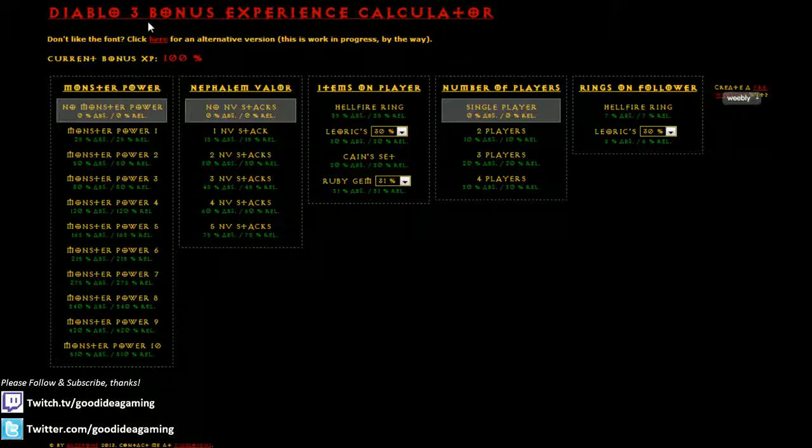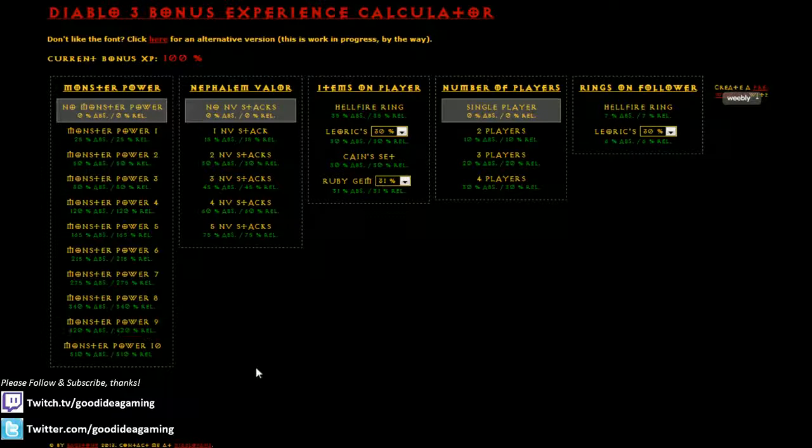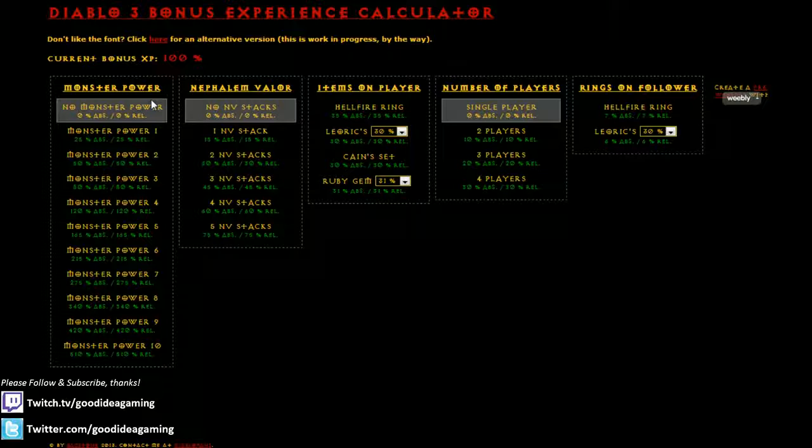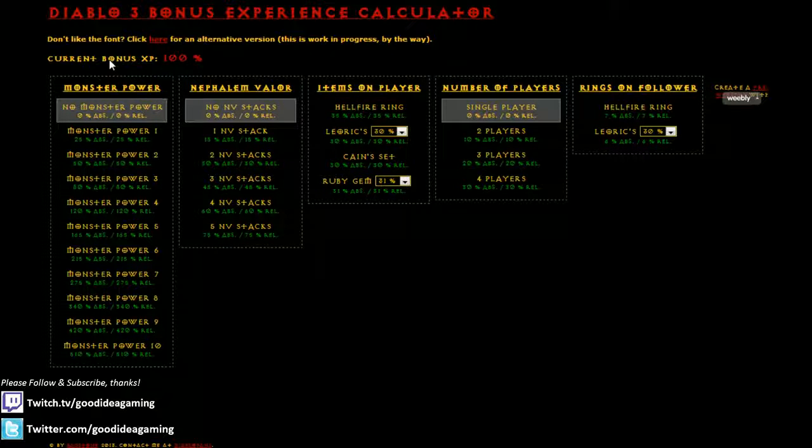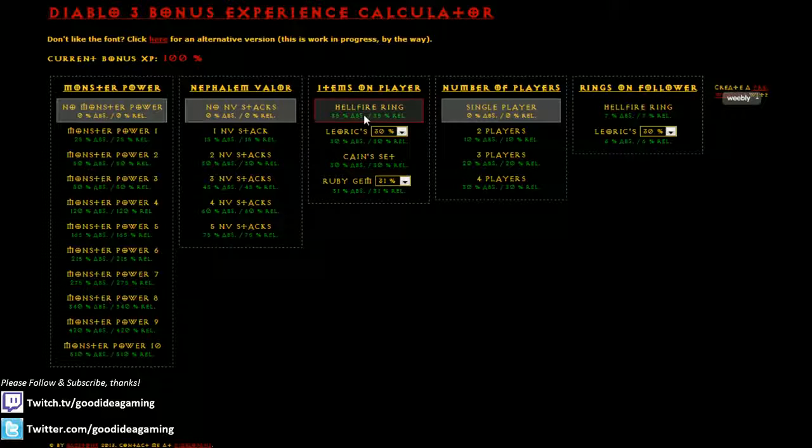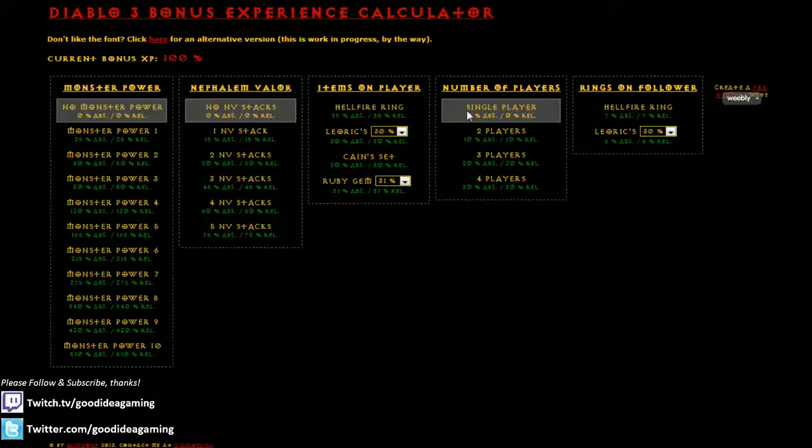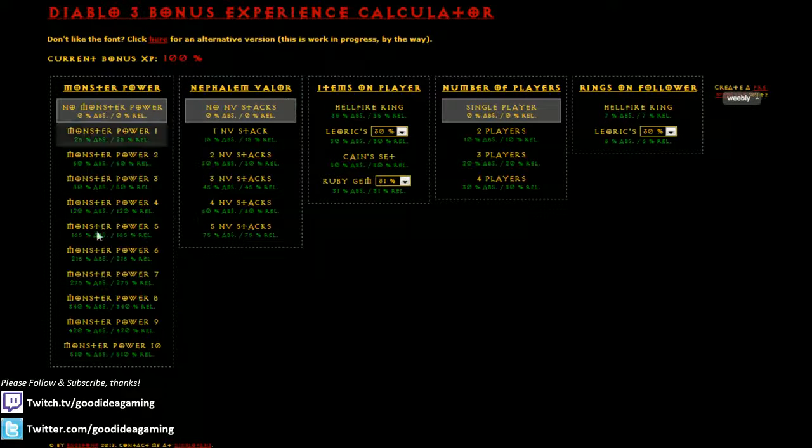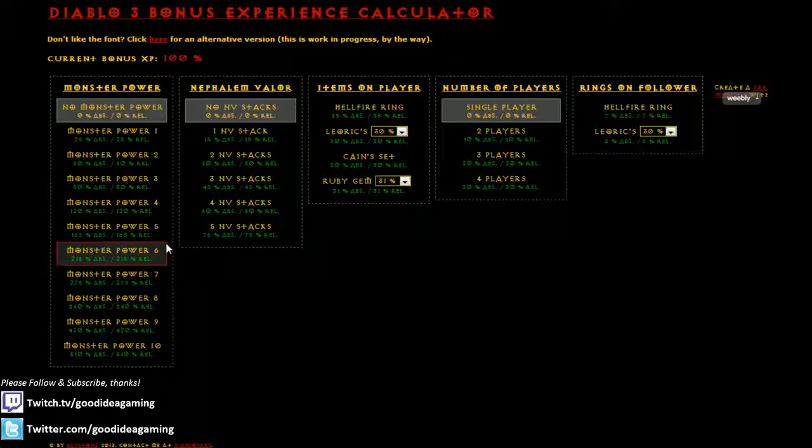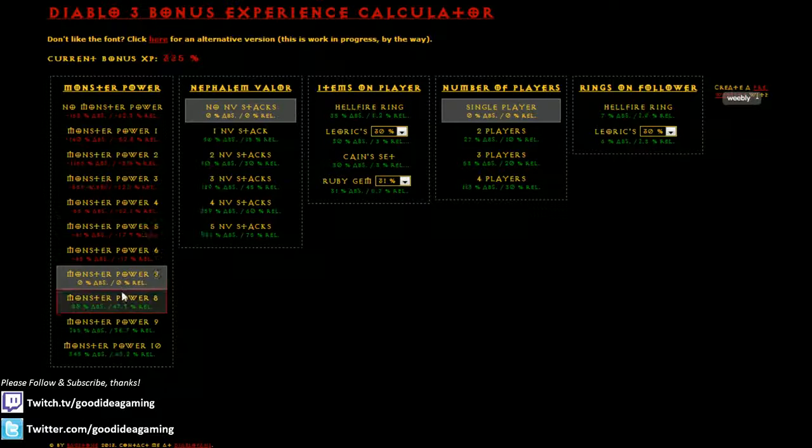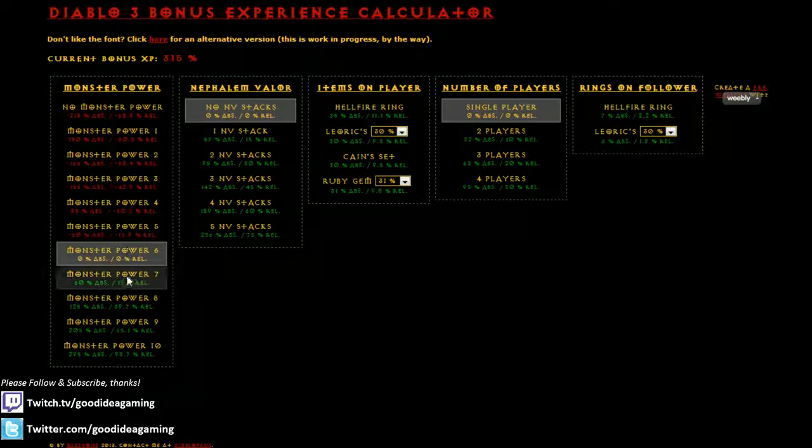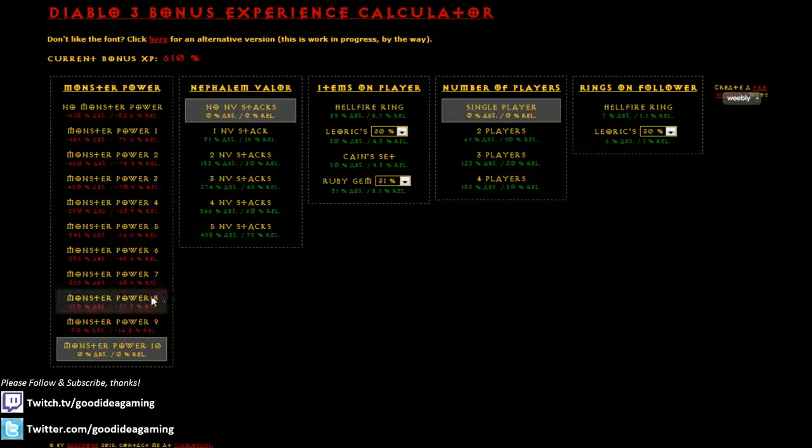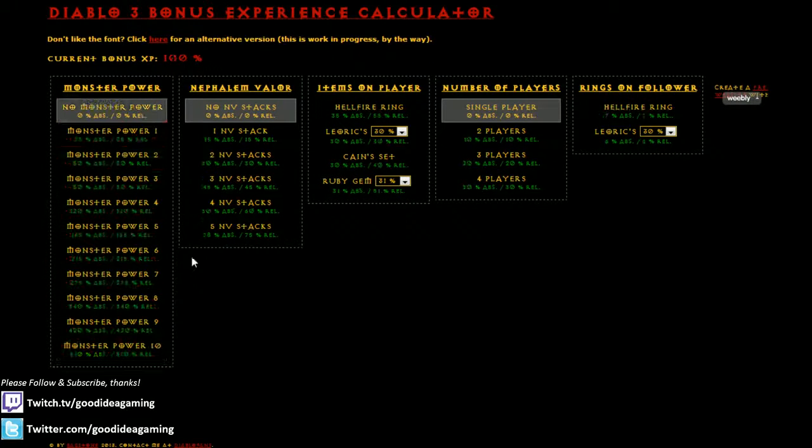So just a basic overview of how this calculator works. The first thing that is taken into account in terms of your experience is your monster power. As you can see here, my current bonus XP is just 100%, so I'm getting normal experience now with no monster power, no stacks of valor, no equipment on, no gems, and no people in my party, as well as no equipment on my follower. The first thing that is taken into account is your monster power, and of course, the higher monster power you play, the greater the experience you're going to have, up to 610% of normal experience when you're playing on MP10.